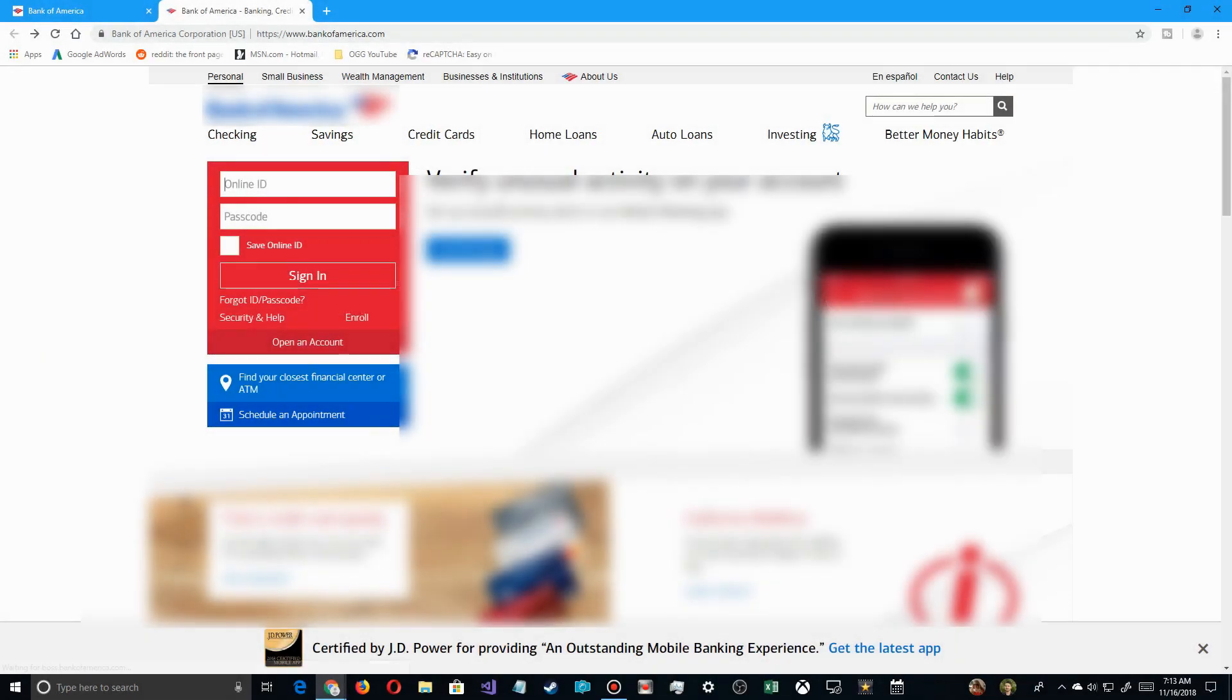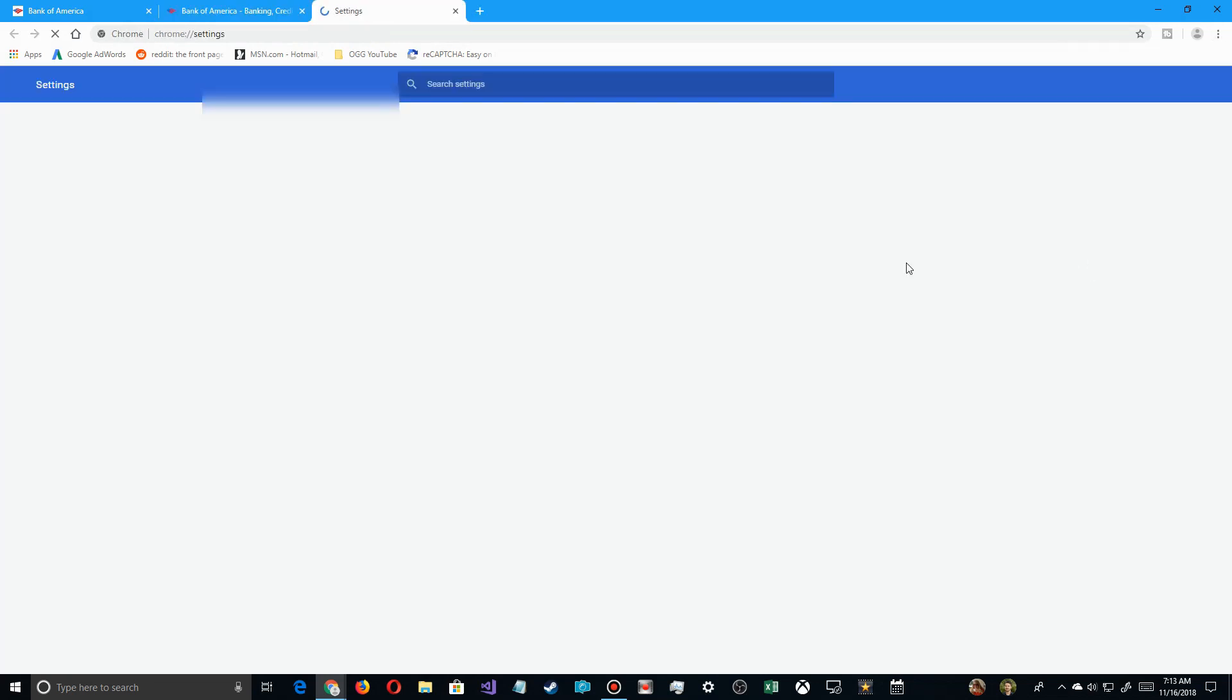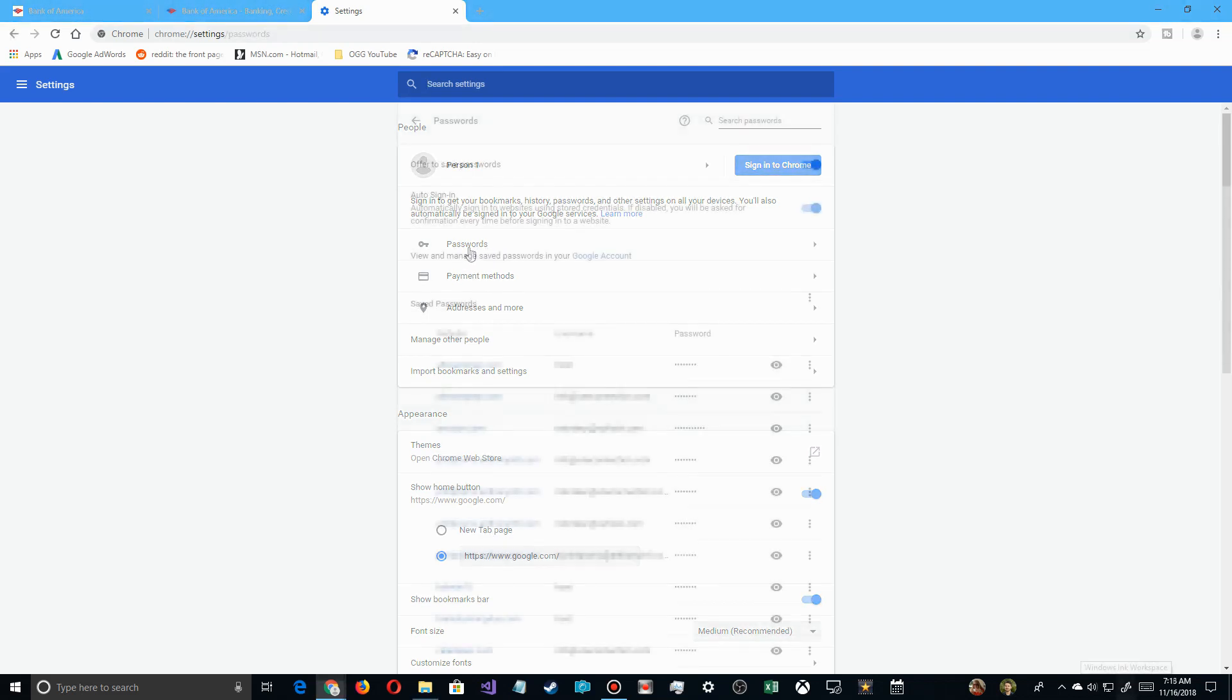So Chrome is the first one we're going to look at. You simply go up here to your top right corner, click on the three dots there, come down here to settings, and you click here on passwords, and it'll expand here to show you the list of your passwords.